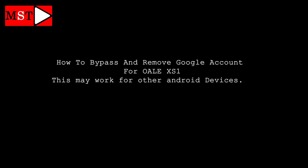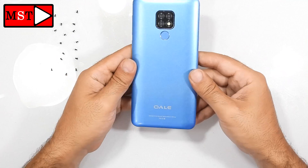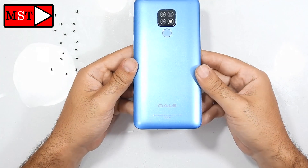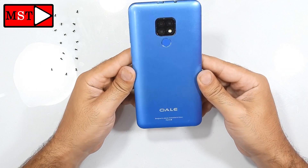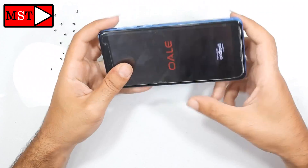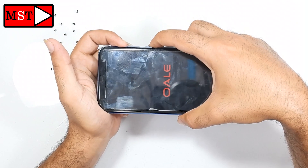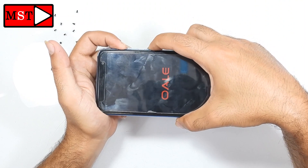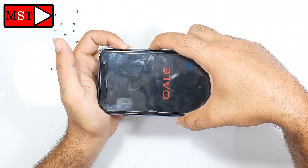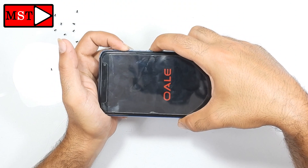Hi guys, today we are going to show you how to track and bypass a Google account on a Whale XS1. Just a tip: this should work for any Android devices, you can just give it a try. First, I got this device stuck on the Whale logo.